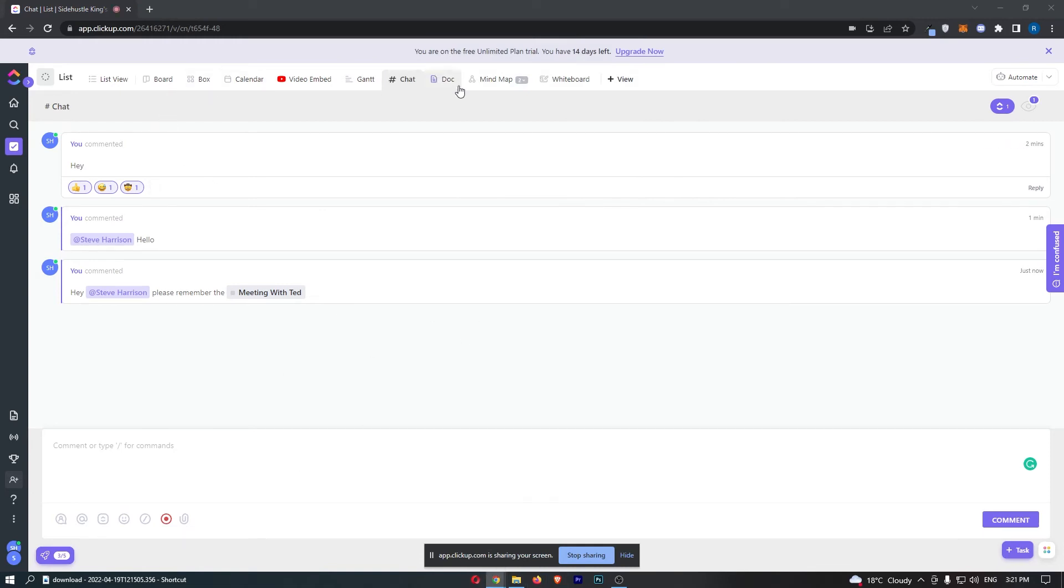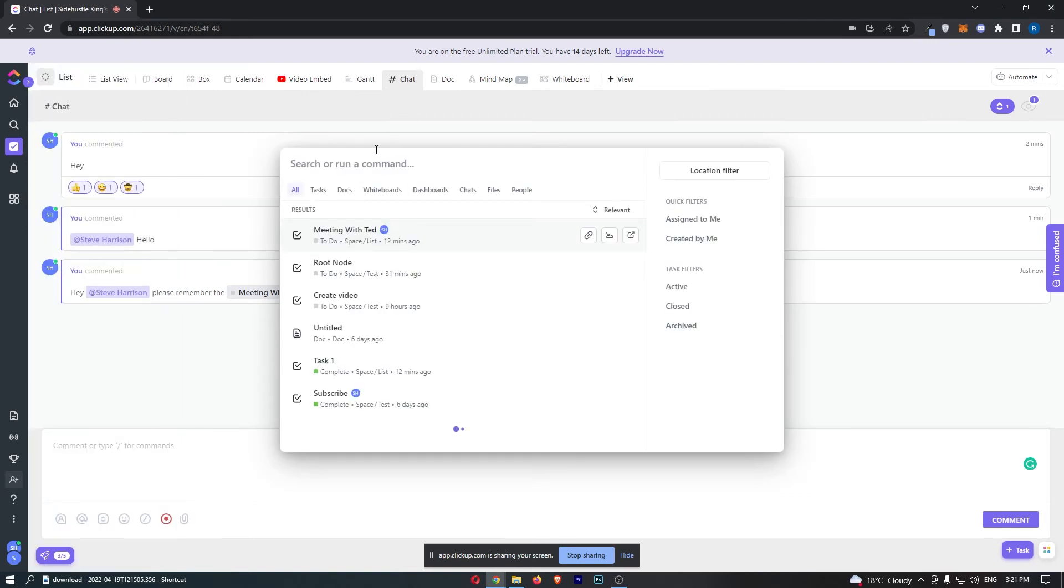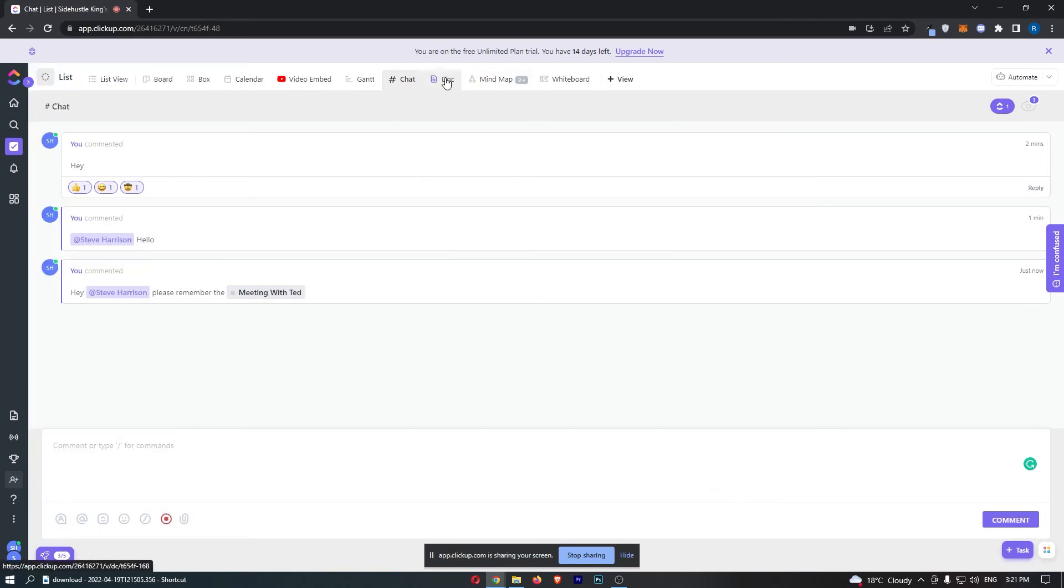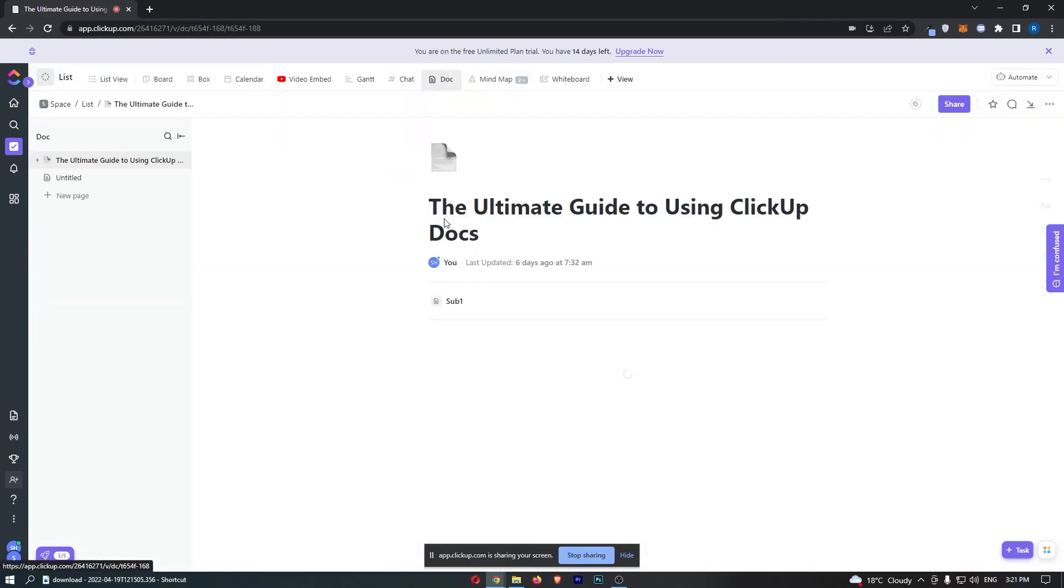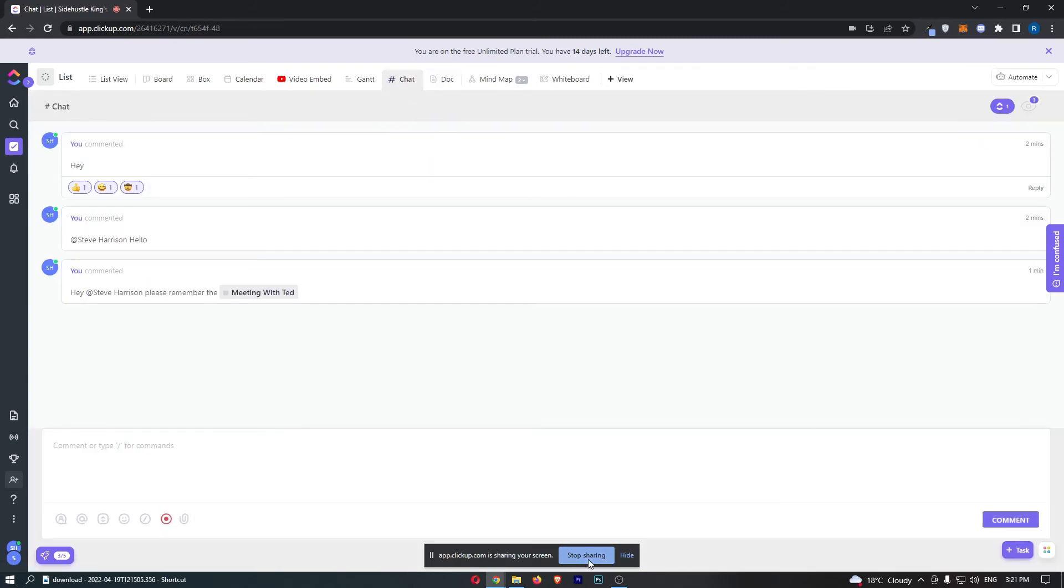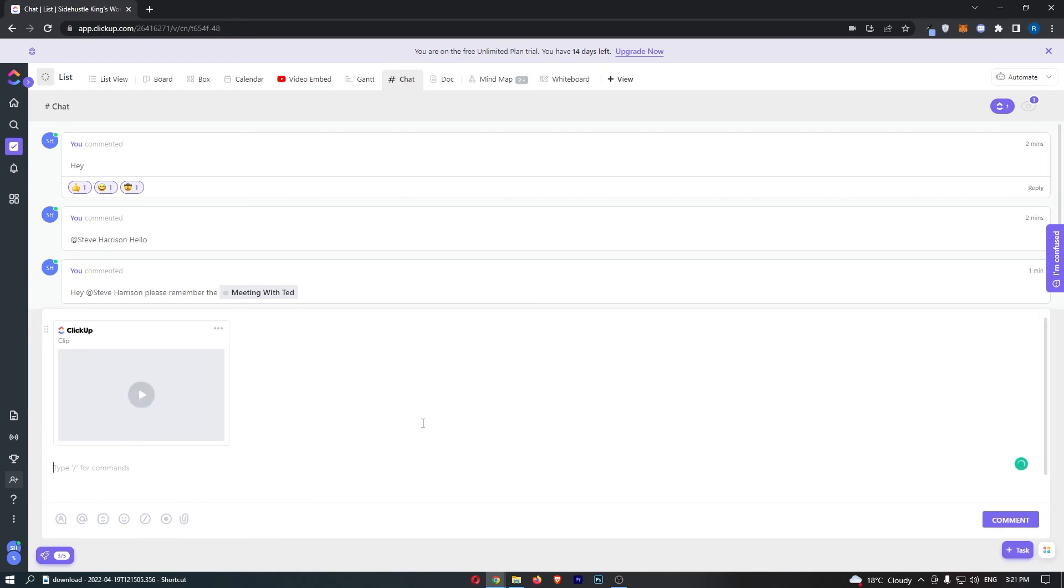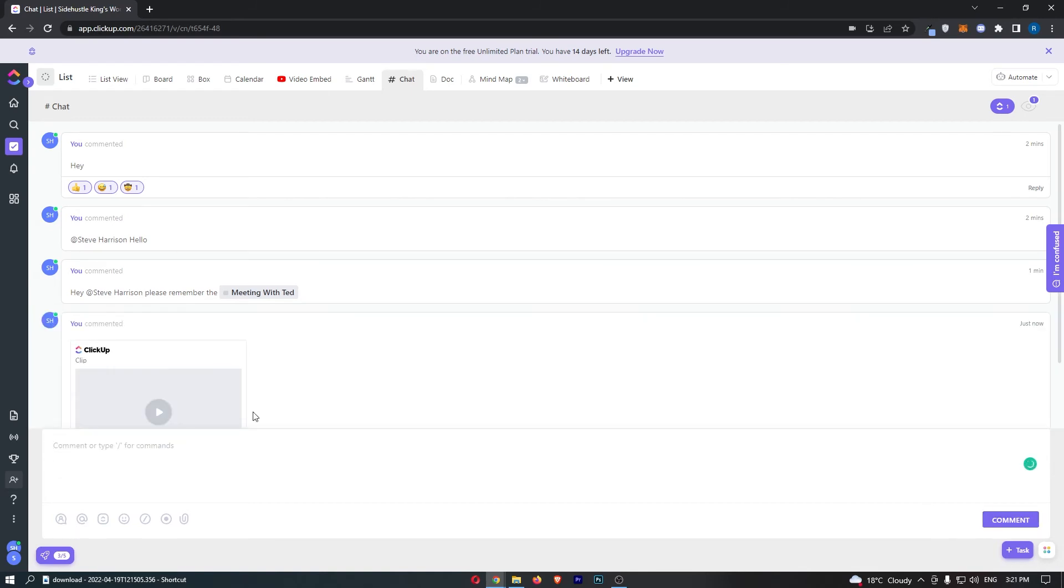If I go around and imagine that I was showing somebody how to use ClickUp or showing a member of my team what I wanted them to do, I can then click stop sharing. You can see it's going to create this screen recording, and we can go ahead and send this into the chat.